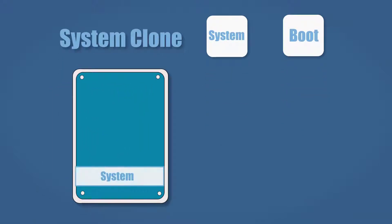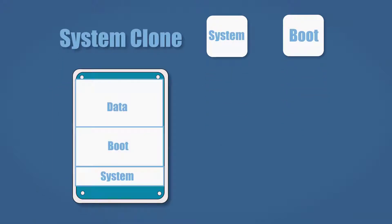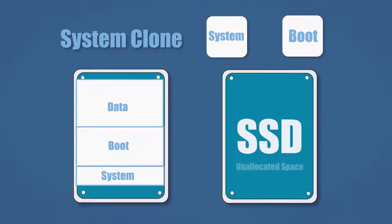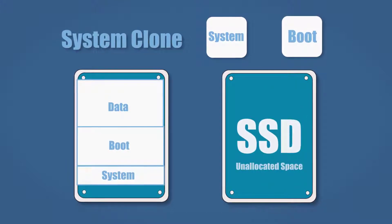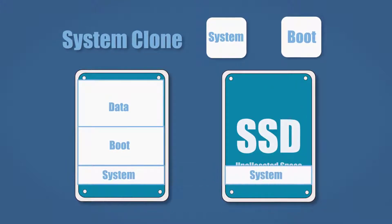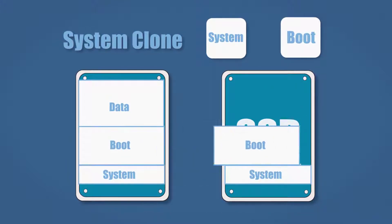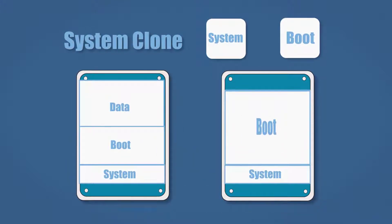When using system clone, it will always automatically select the two necessary partitions to ensure the bootability on the target drive.